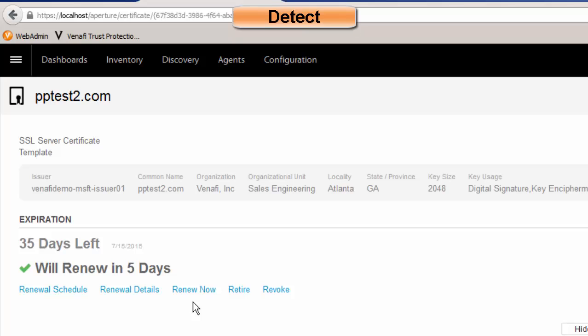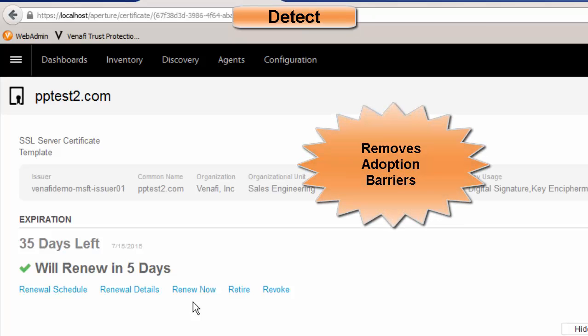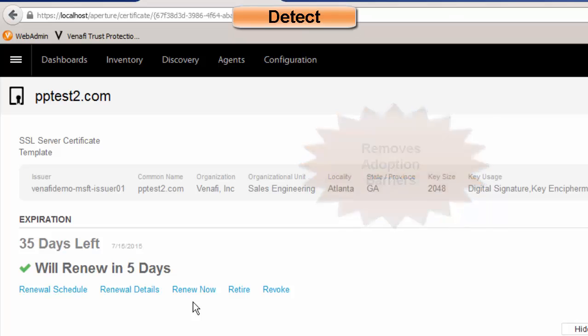That makes it very easy for users to adopt this new process and procedures. It also ensures that our security policies, standards, and procedures are all in place, making it very easy for the user — all through a self-service portal.